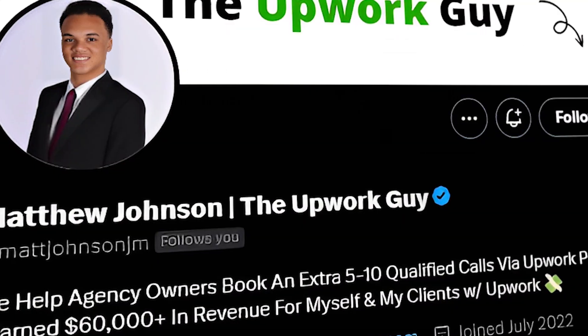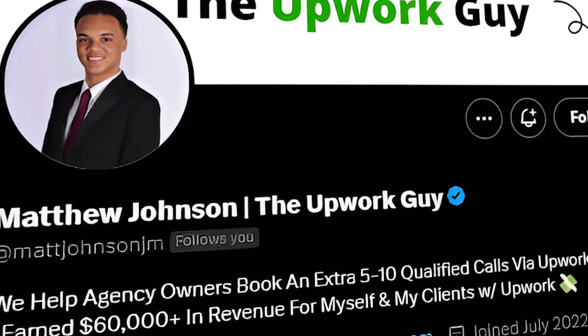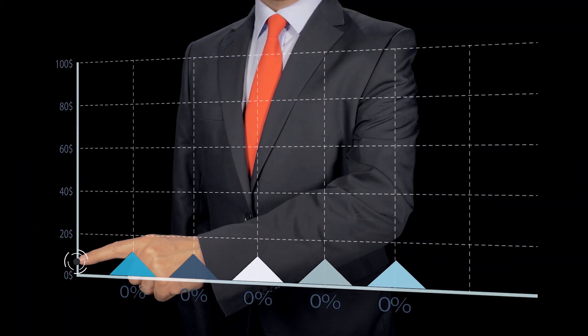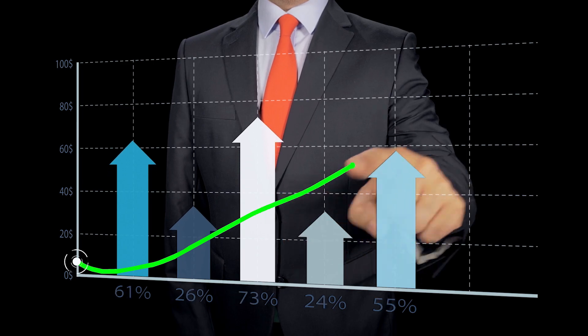Hey everyone, I'm Matthew, I'm the Upwork guy. In today's video, I want to talk about how to actually scale.